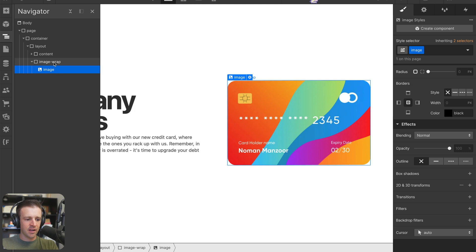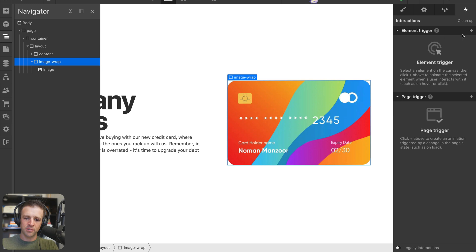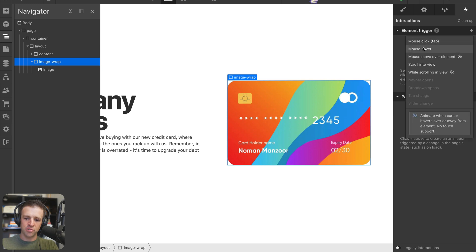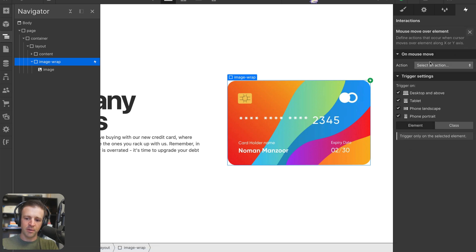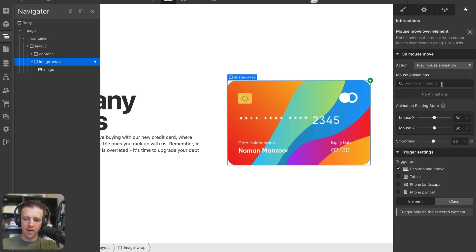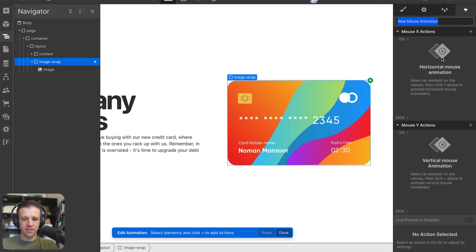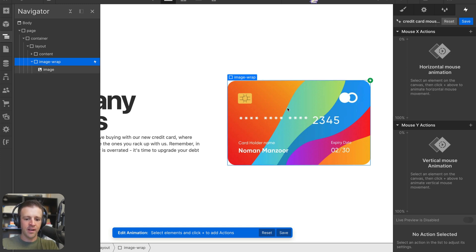Let's select image wrap and place the interaction on that element. We'll define our element trigger, this is going to be mouse move over element. This will only happen on desktop and above, because we don't have a mouse on tablet or phone. So let's play a mouse animation. I'll click the plus icon to start it and we'll call this credit card mouse move.